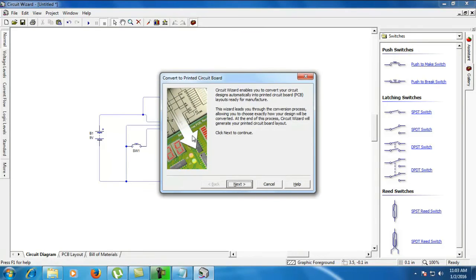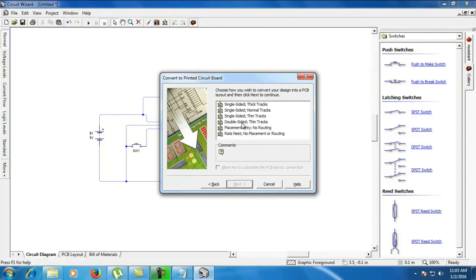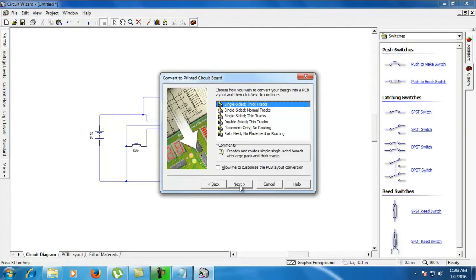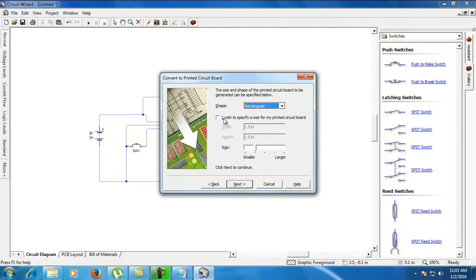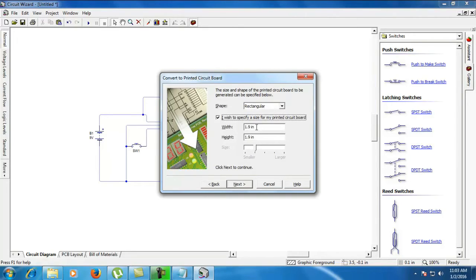And convert it to PCB. Next, decide what type of board you are going to make — single sided or double sided. Select single side or double side in the dialog box. Select what shape of your PCB circuit — rectangular or circular, whatever it may be — and select it. And if you want a preferred size of the circuit board, you have to put it in the sizes.